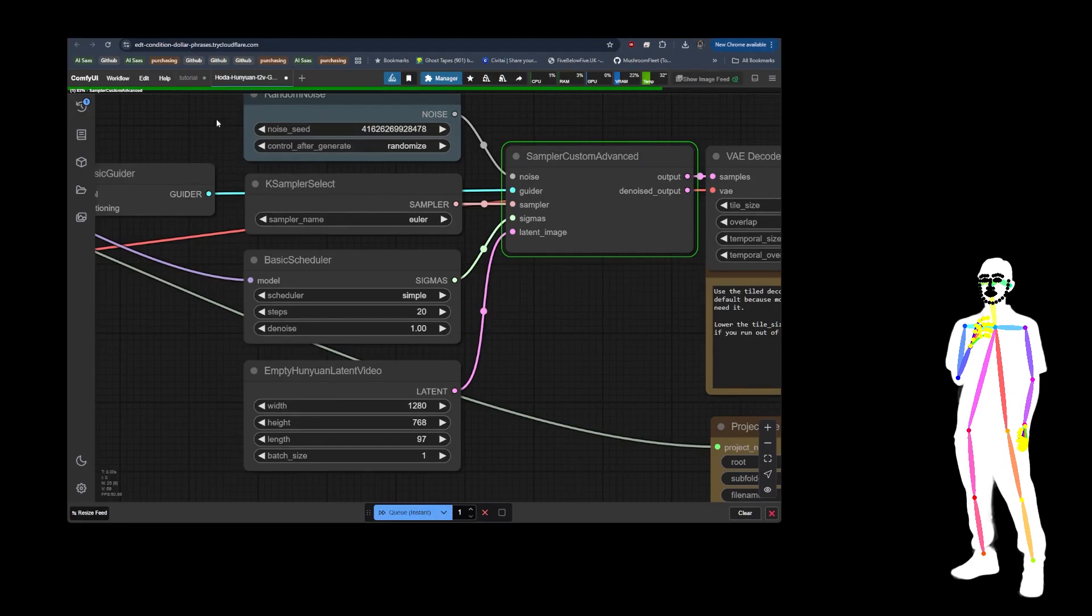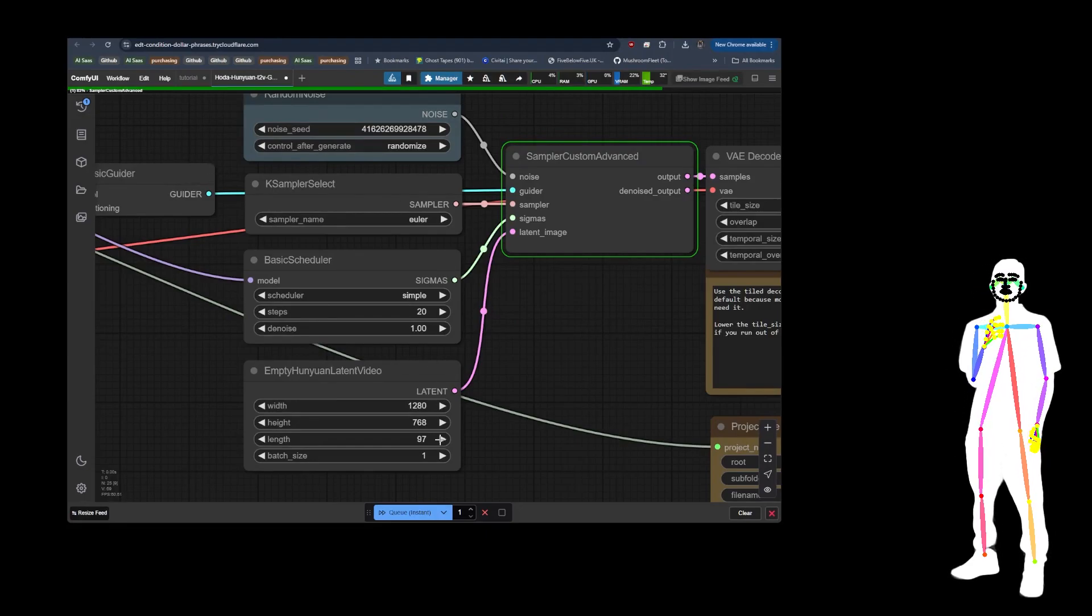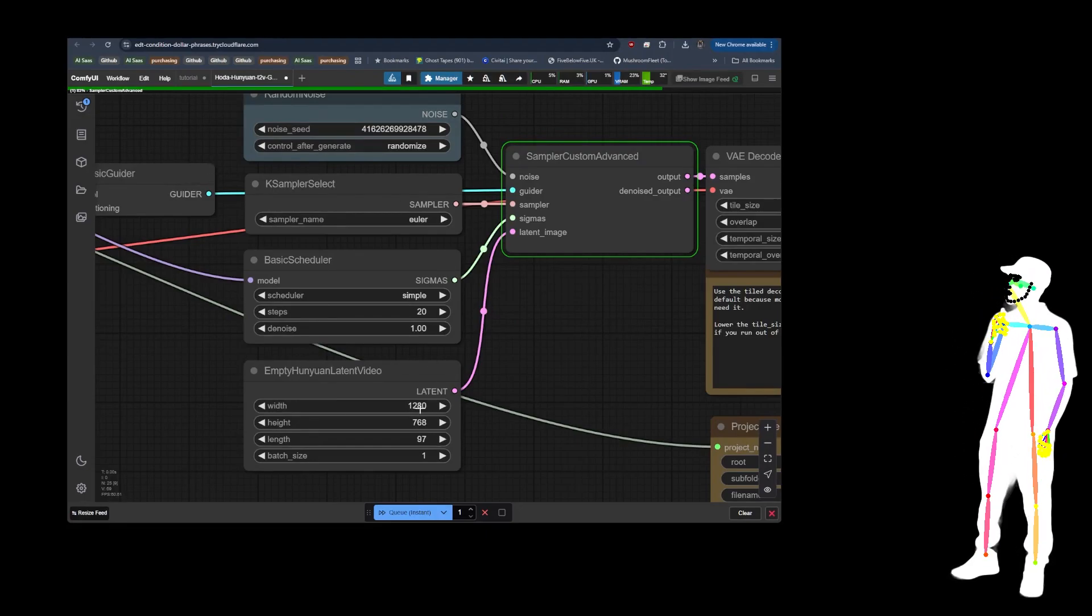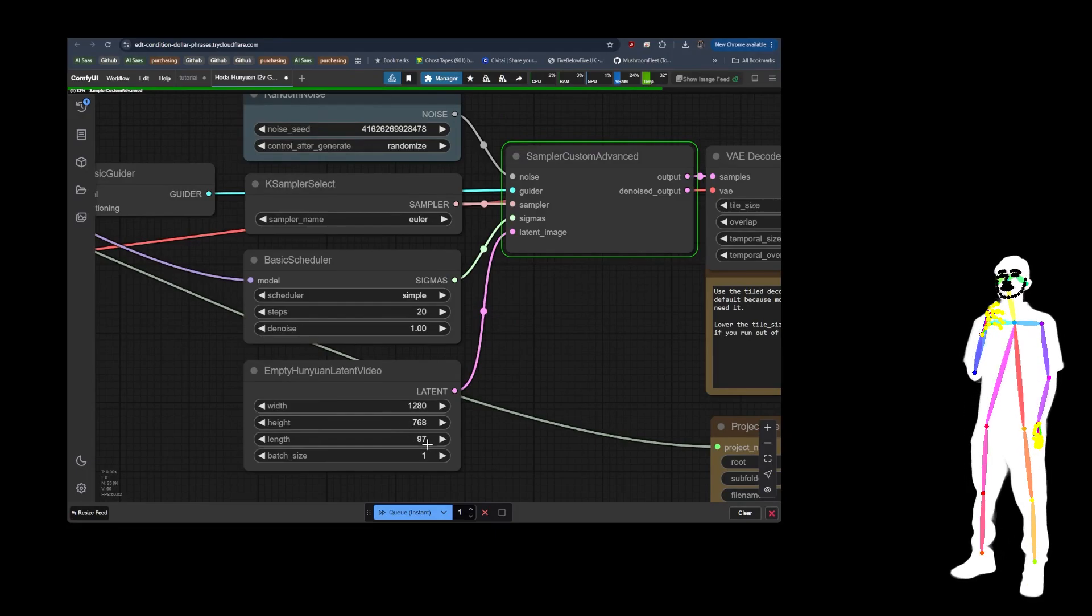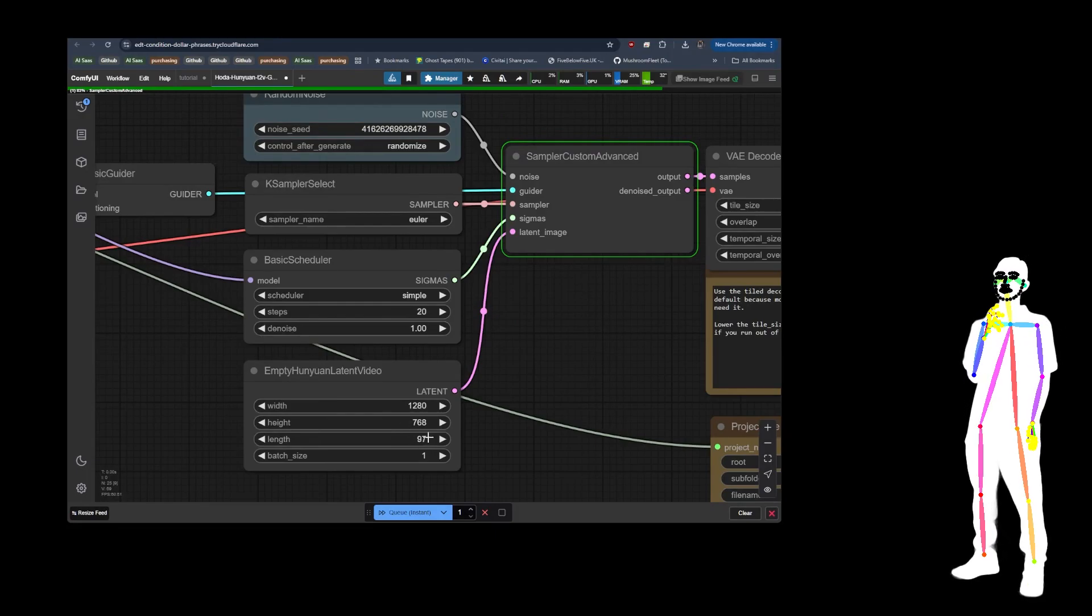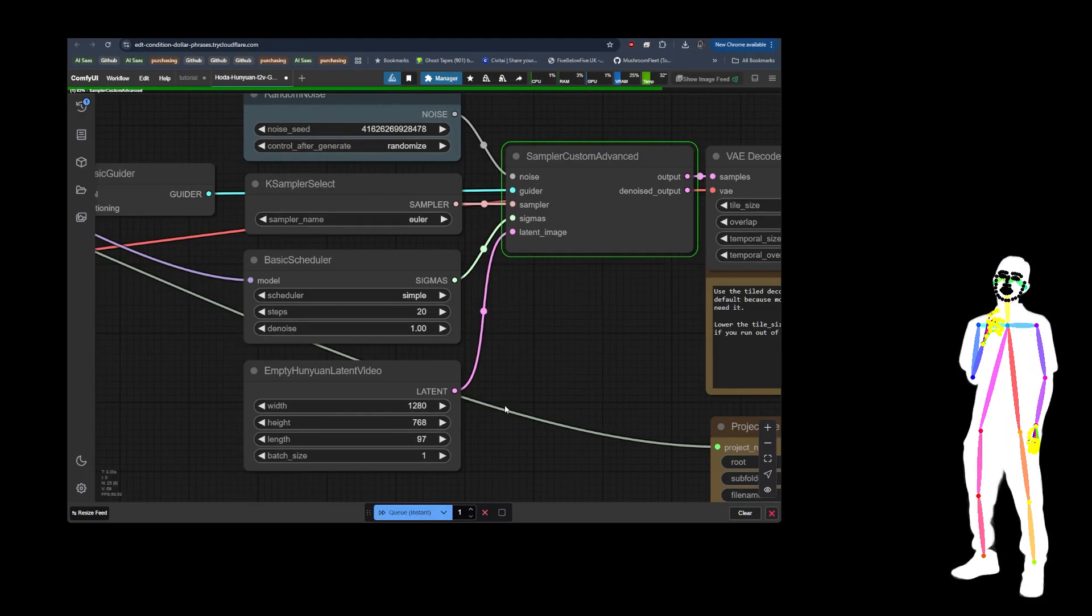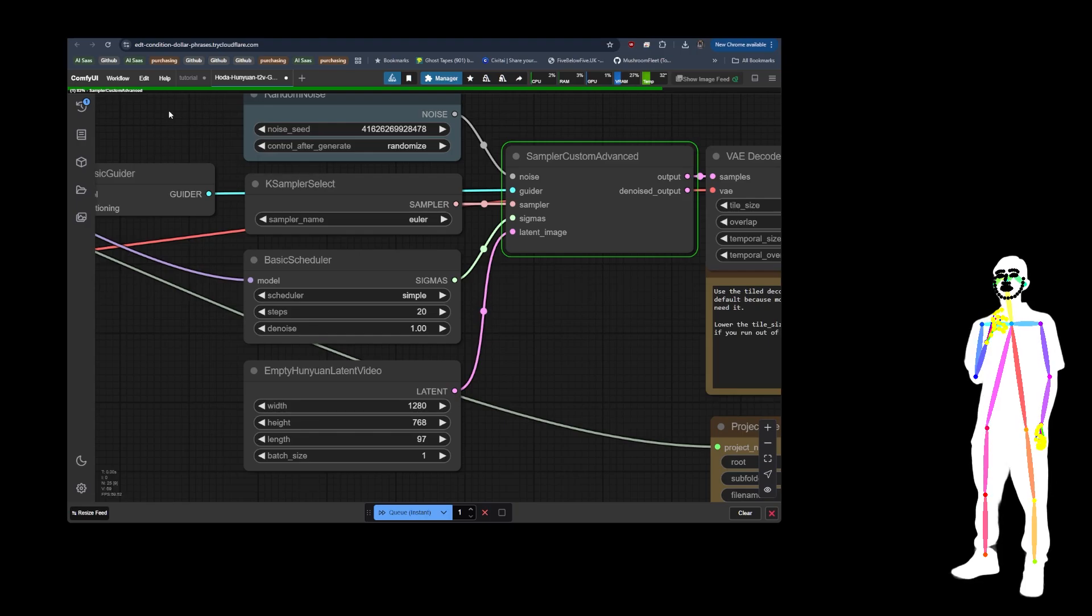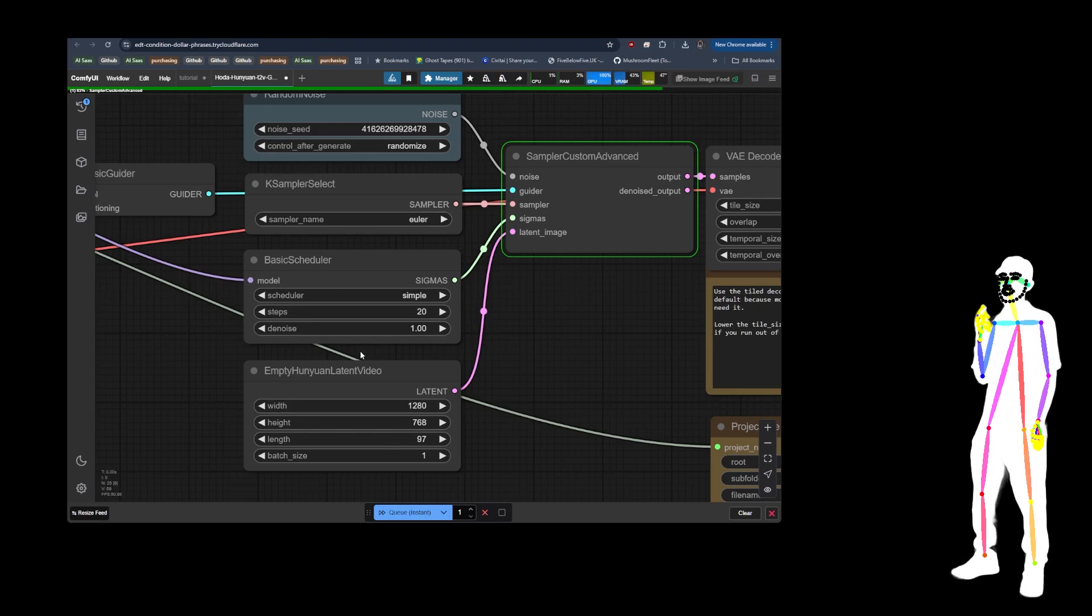So if you take a look at some of the settings here, because if you've been on a 4090 you can't actually do 1280 by 768 for four seconds. It will run out of memory. But when you're in the cloud using a lot of VRAM like this, you can easily get away with that, but it will still take time.